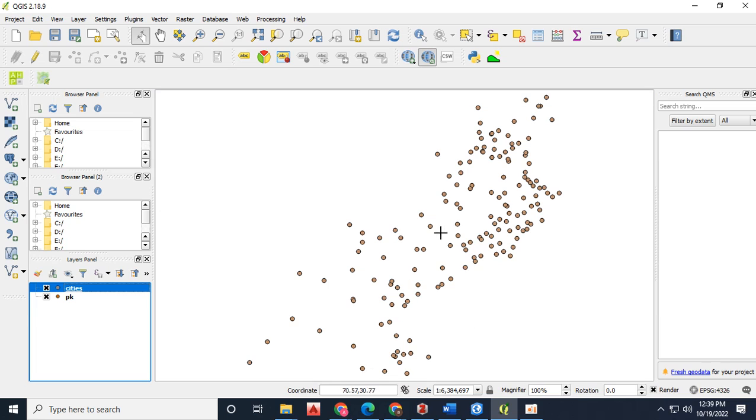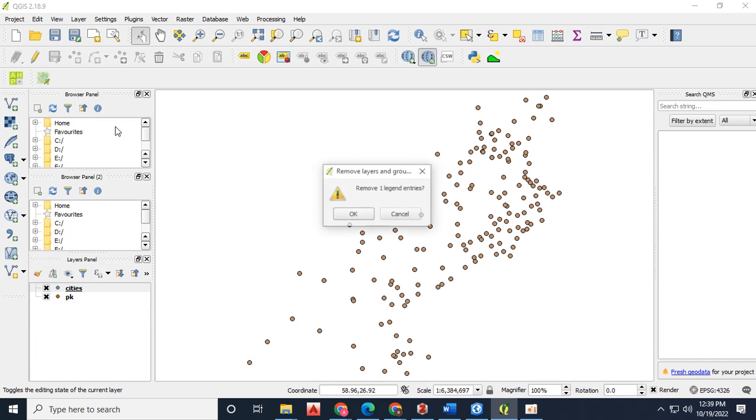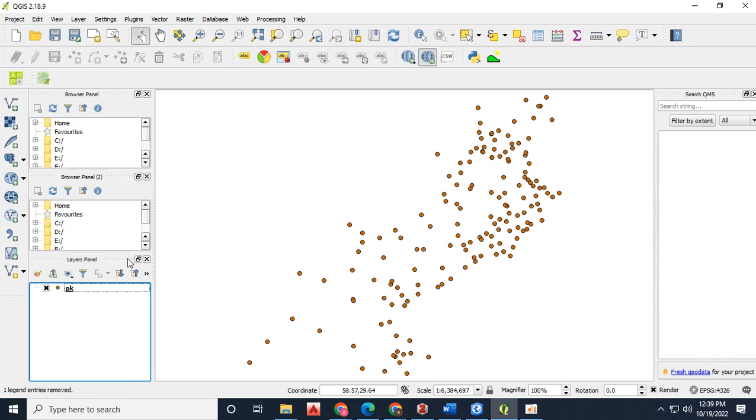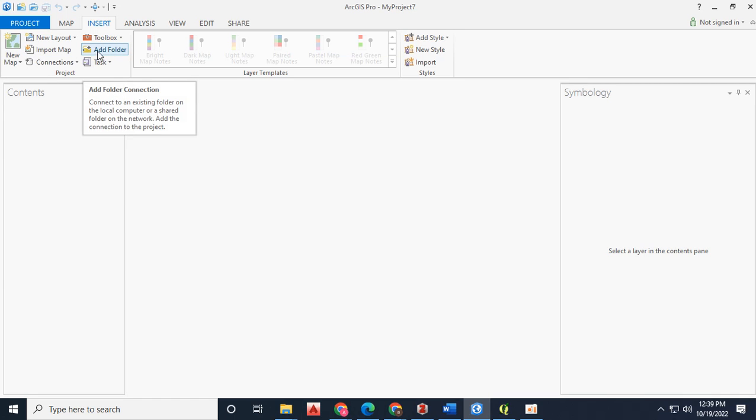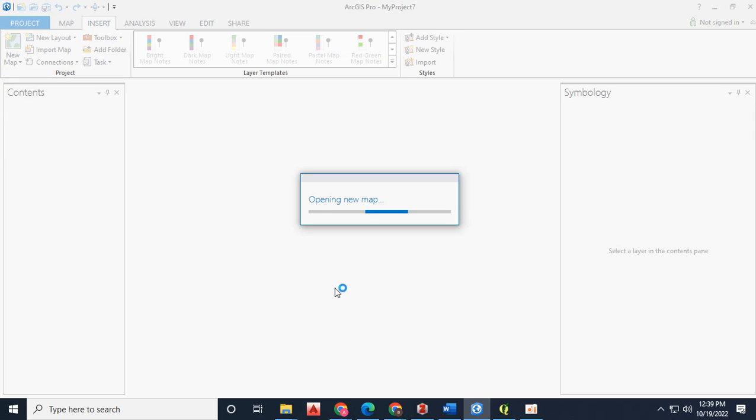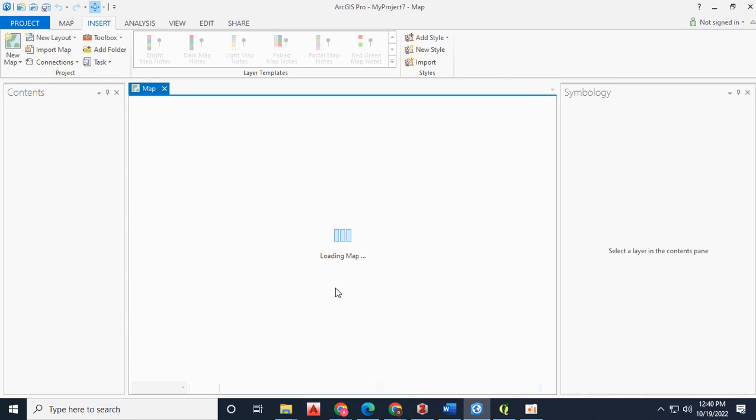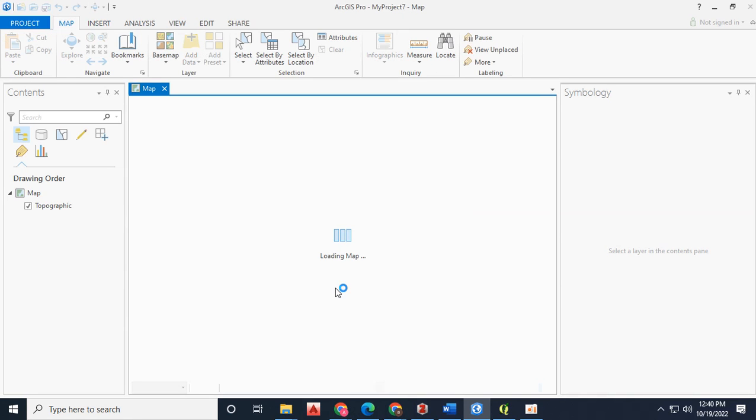Now open up ArcGIS Pro. After opening up ArcGIS Pro, first of all click on the new map. The base map will be loaded.